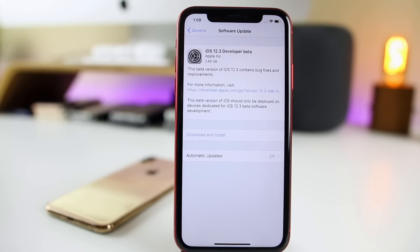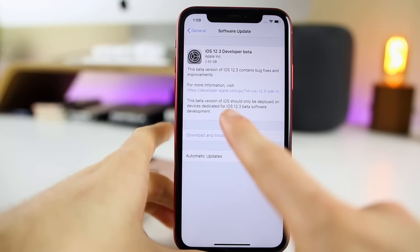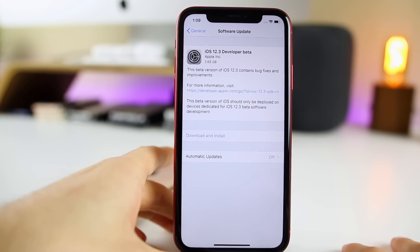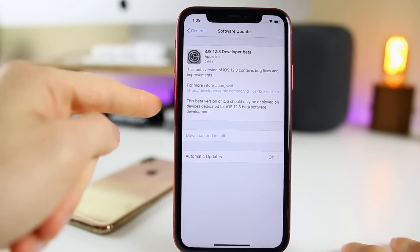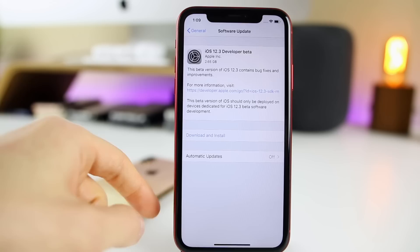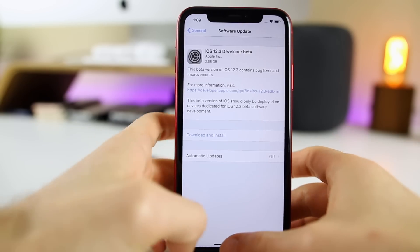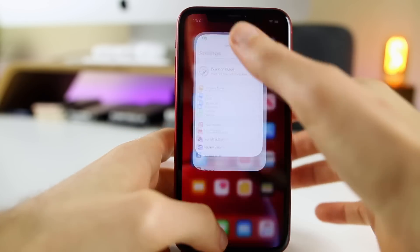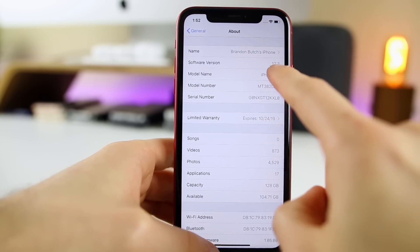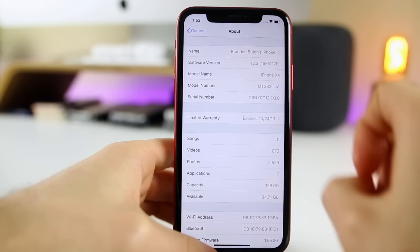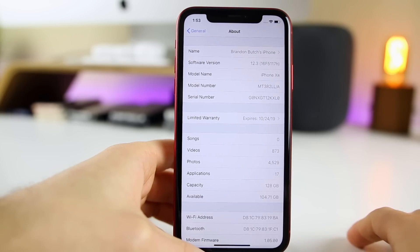Before we get into the changes, let's take a look at the size of this update and the build number. The size of this update is 2.65 gigabytes on my iPhone XR coming from iOS 12.2. That size will vary depending on your device and which version you're coming from. Going to Settings > General > About, you can see 12.3, and if we tap on that, the build number is 16F5117H.